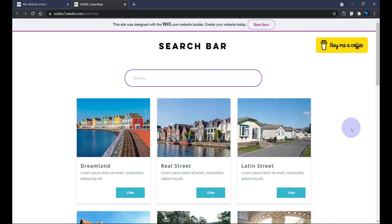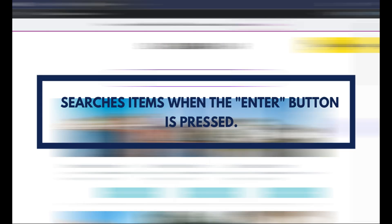What's up guys, welcome to the Wix Club. My name is Walter and in this tutorial I'm going to be showing you how you can set up a search bar on your website. When the user types in the keyword and hits the Enter button on the keyboard, the search will start.